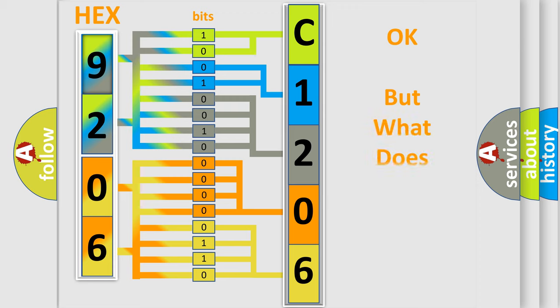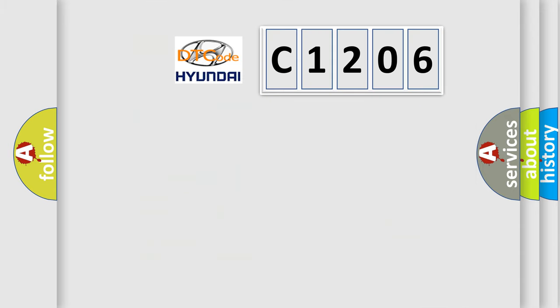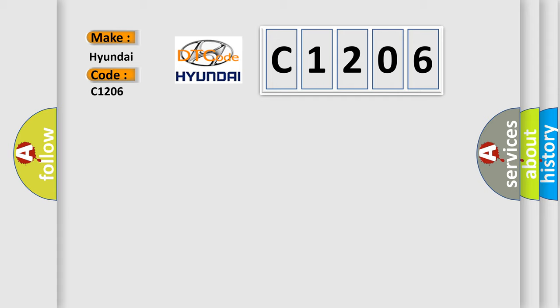We now know in what way the diagnostic tool translates the received information into a more comprehensible format. The number itself does not make sense to us if we cannot assign information about it to what it actually expresses. So, what does the diagnostic trouble code C1206 interpret specifically for Hyundai car manufacturers?